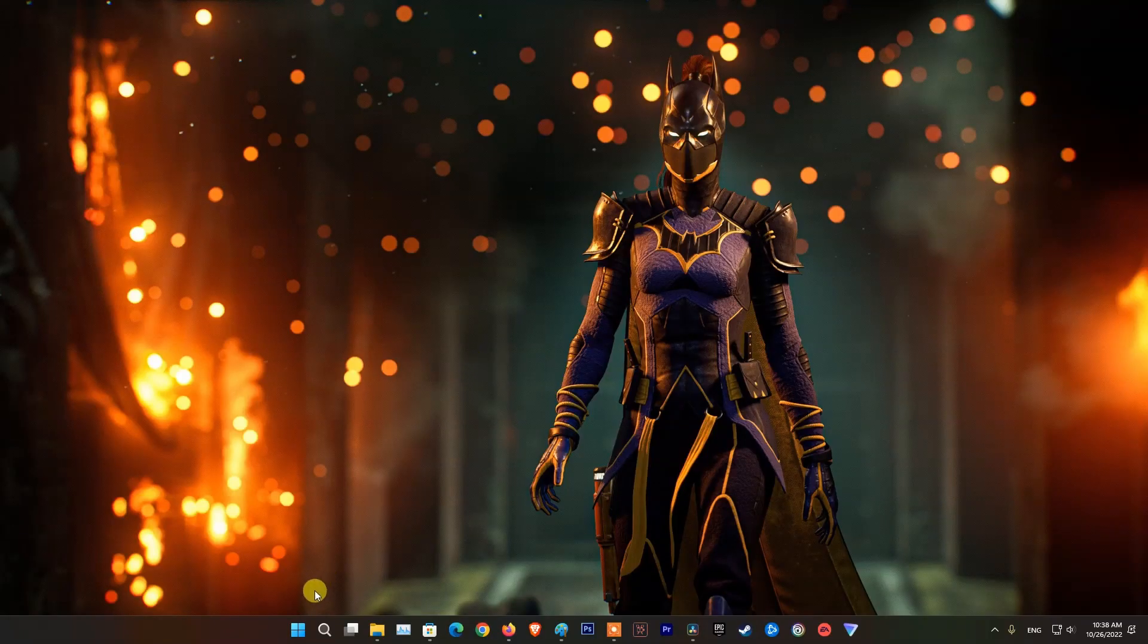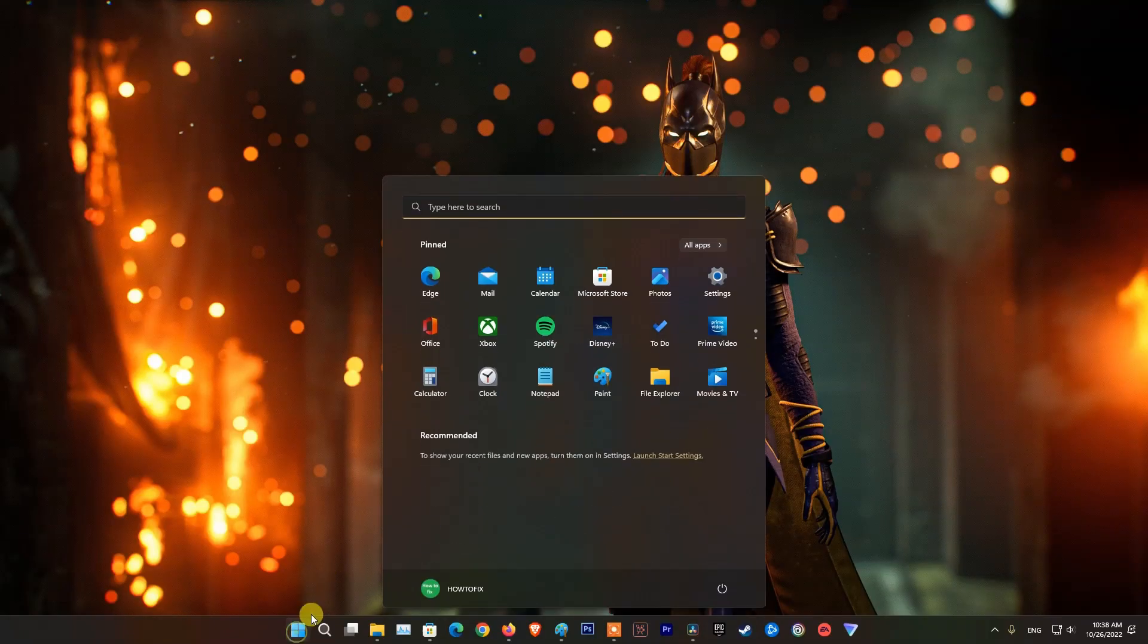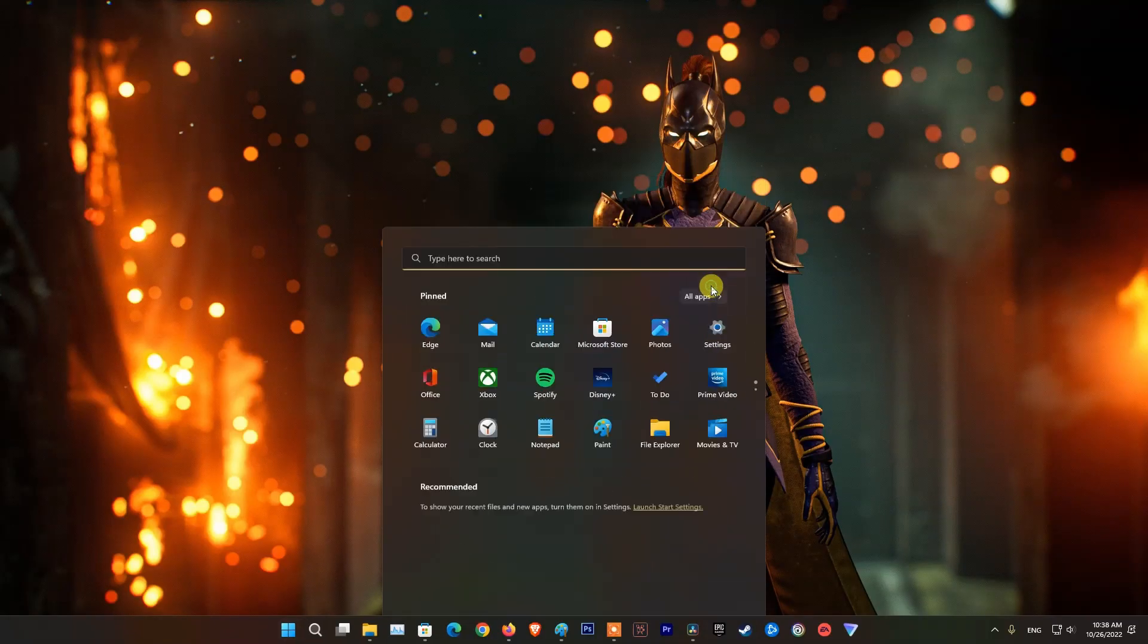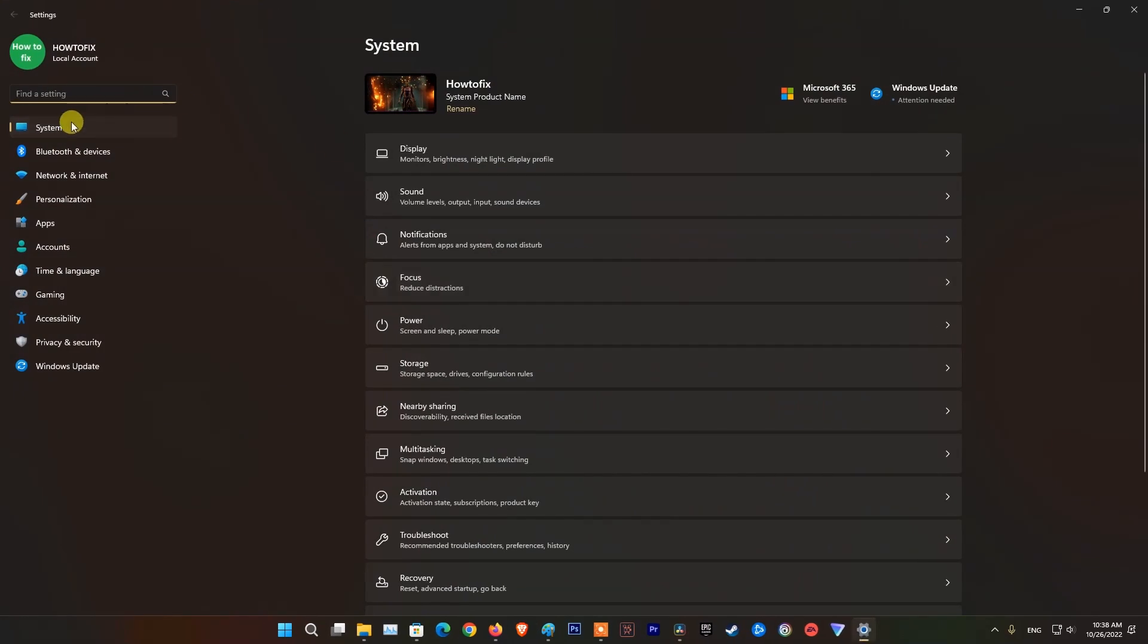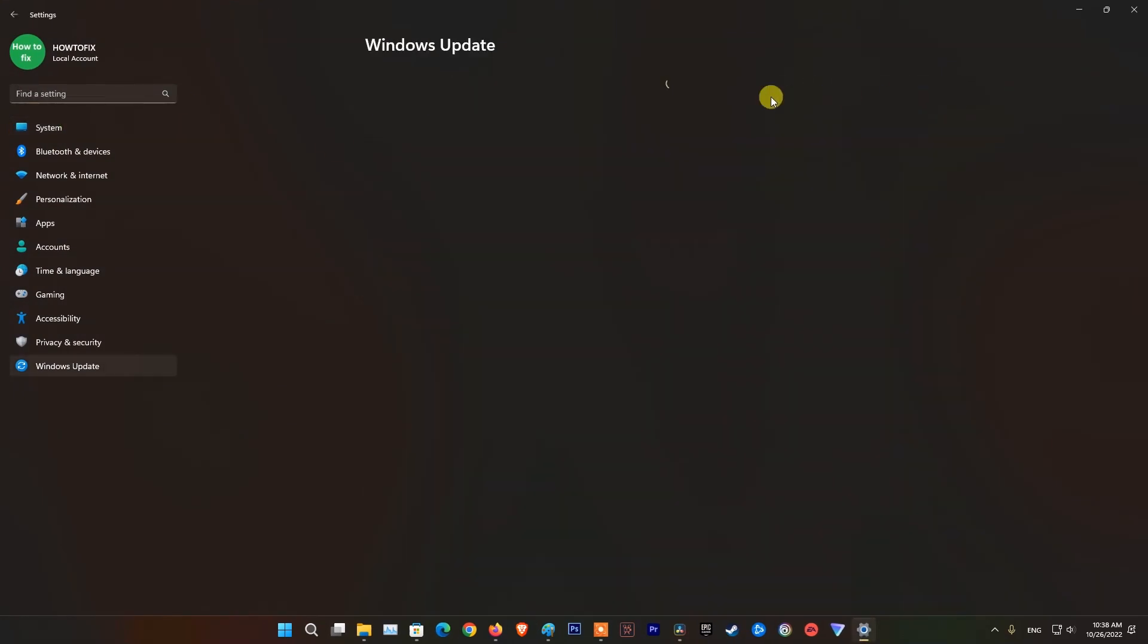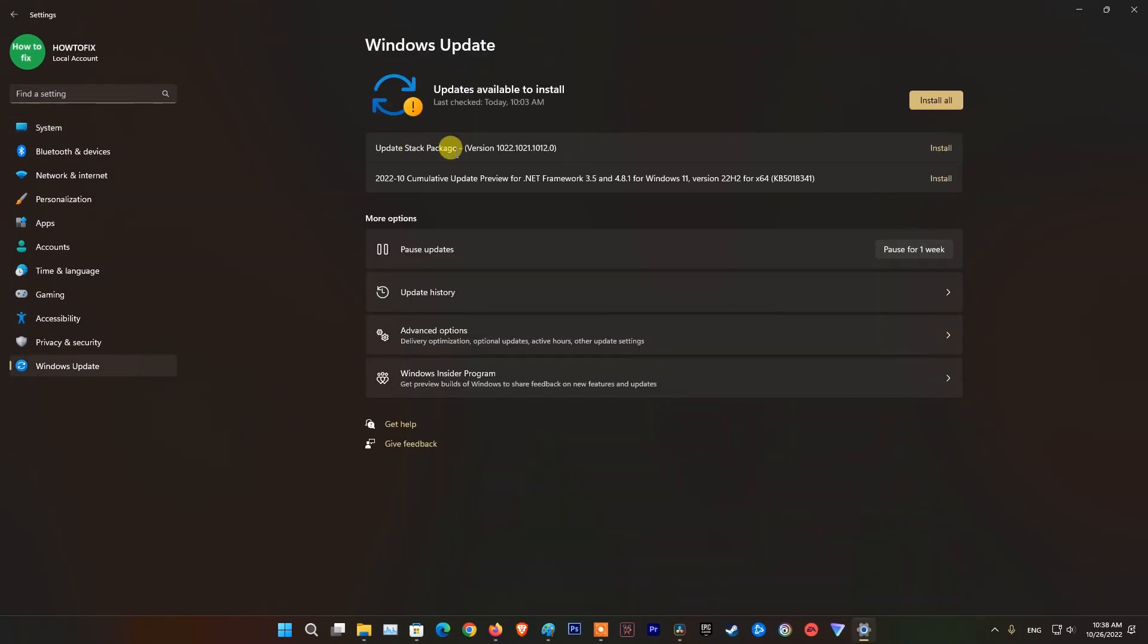First, make sure your system and app are updated. To do that, go to settings, then select system and check Windows for update. If there is an update available, update it.